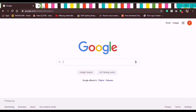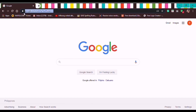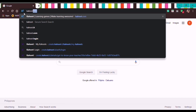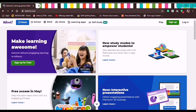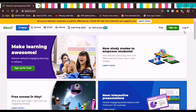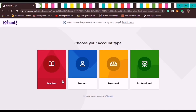From Google's search box, type kahoot.com and then click Enter. Then let's click Sign Up since we're going to create a Kahoot account. On the 'Choose your account type' screen, let's choose Teacher.